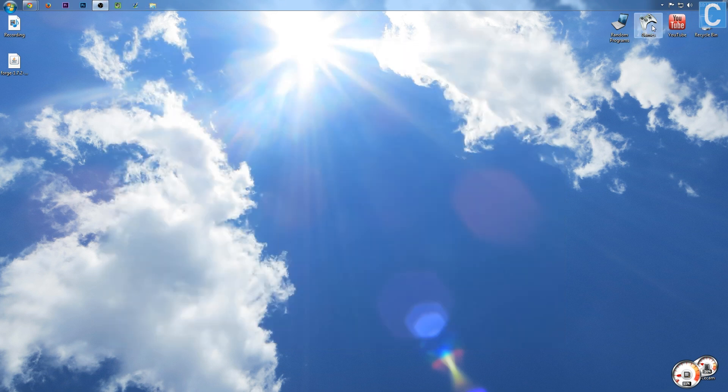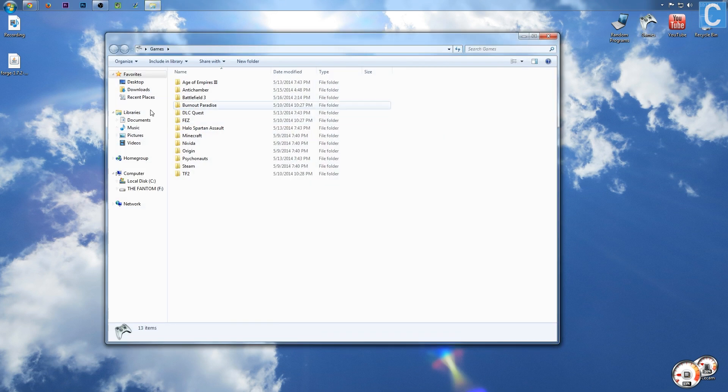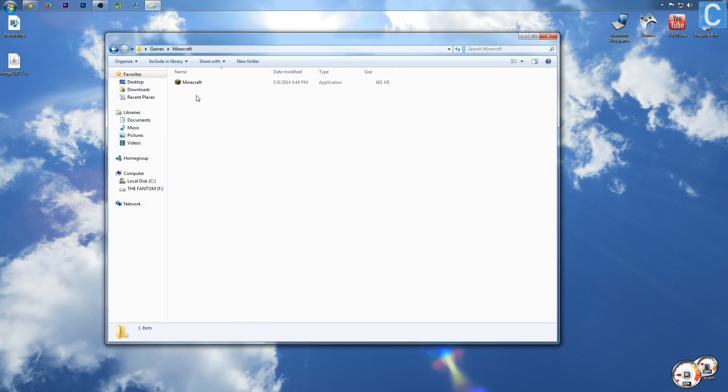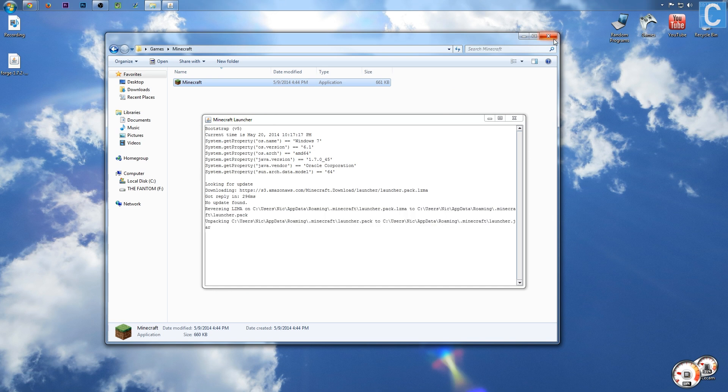After that, you need to launch Minecraft, and I'll meet you guys inside of the Minecraft launcher.